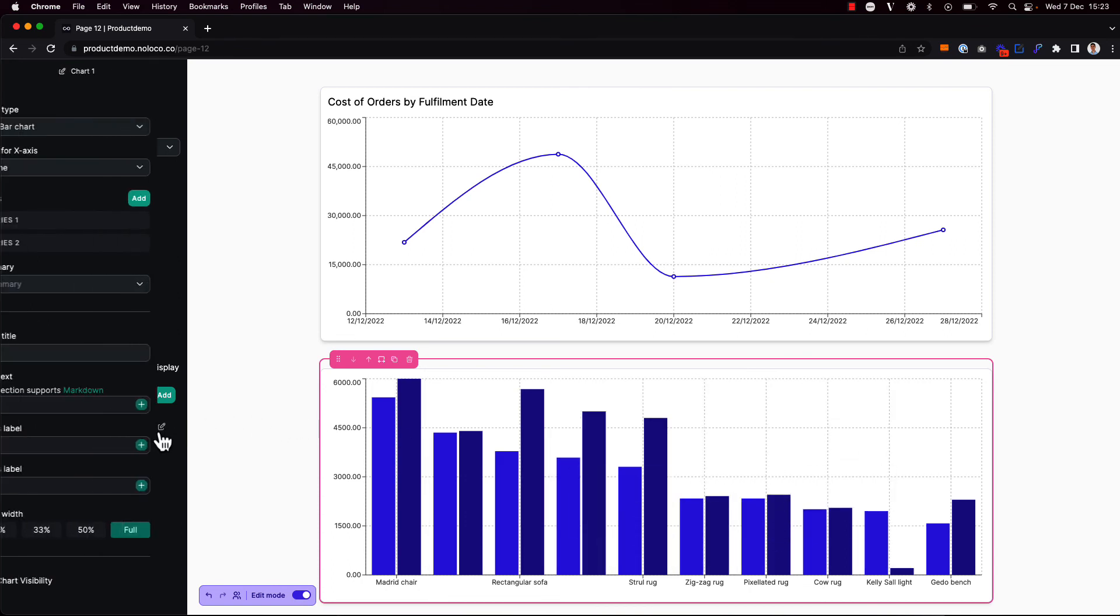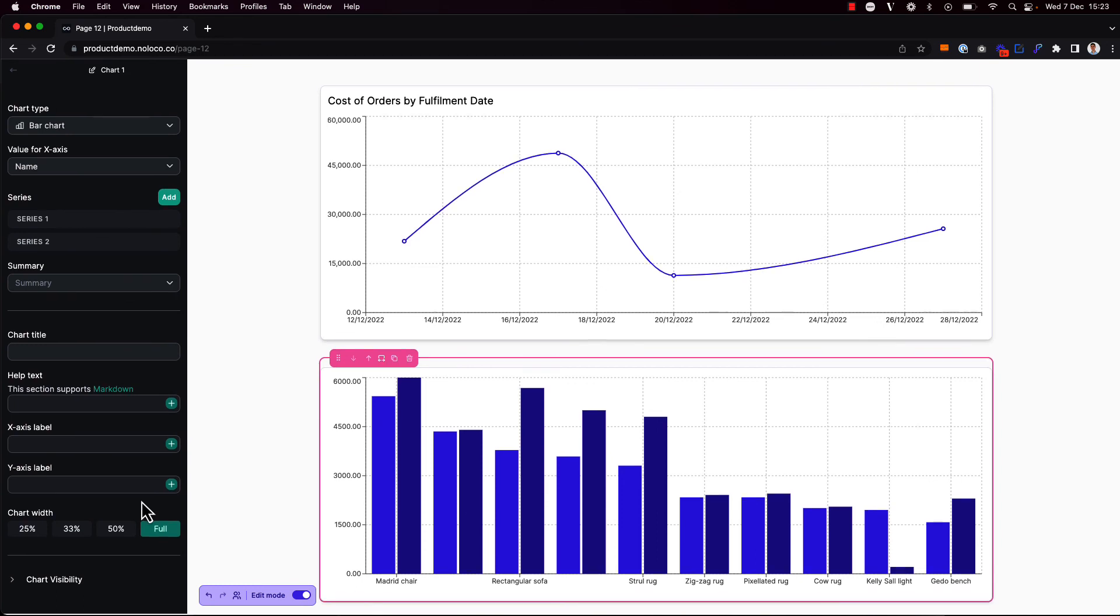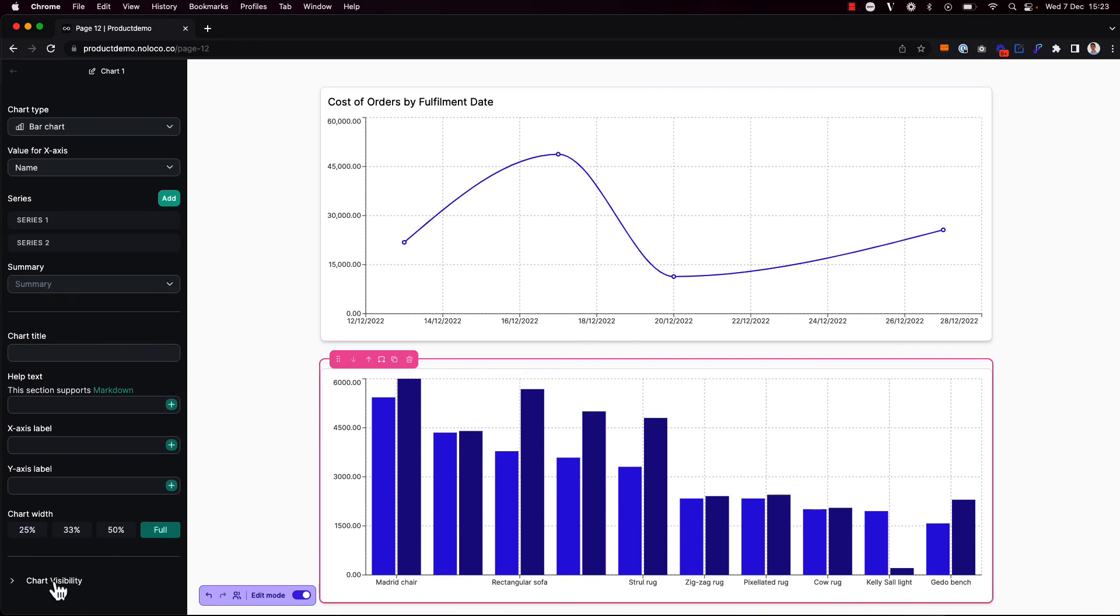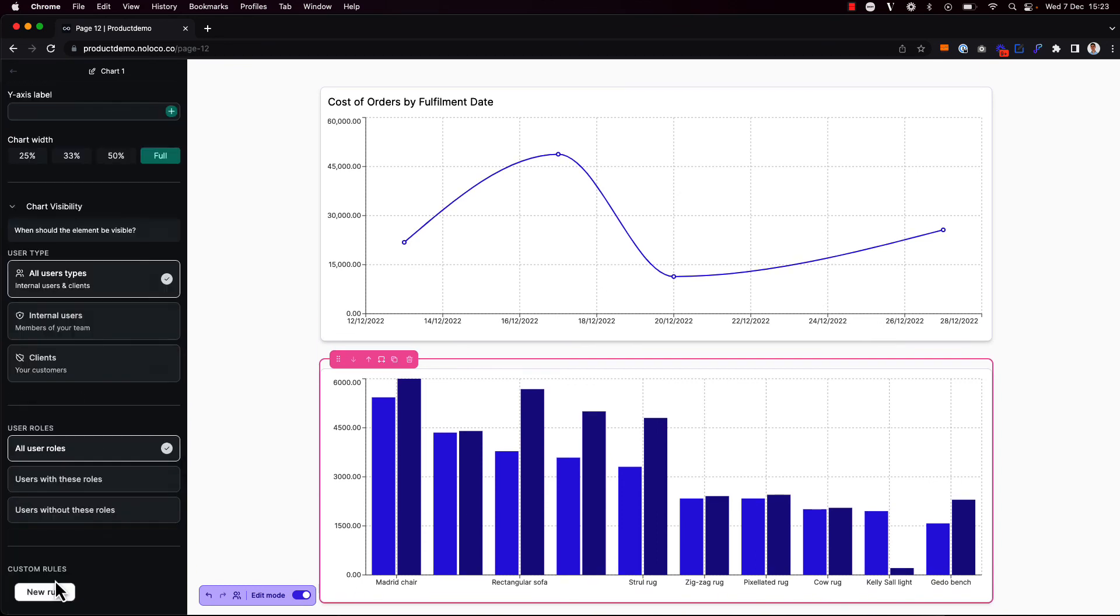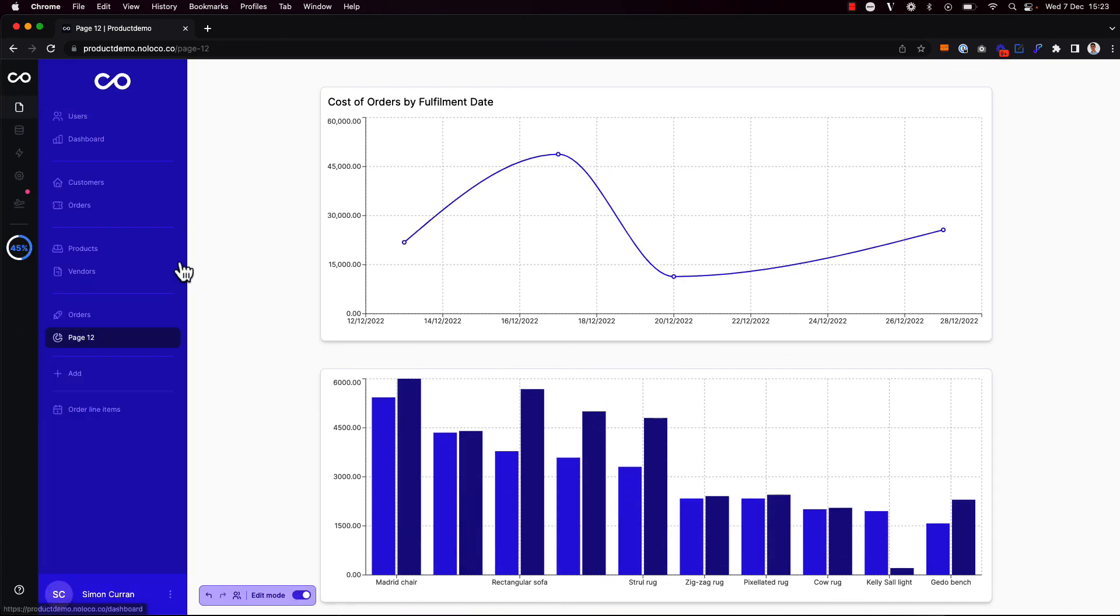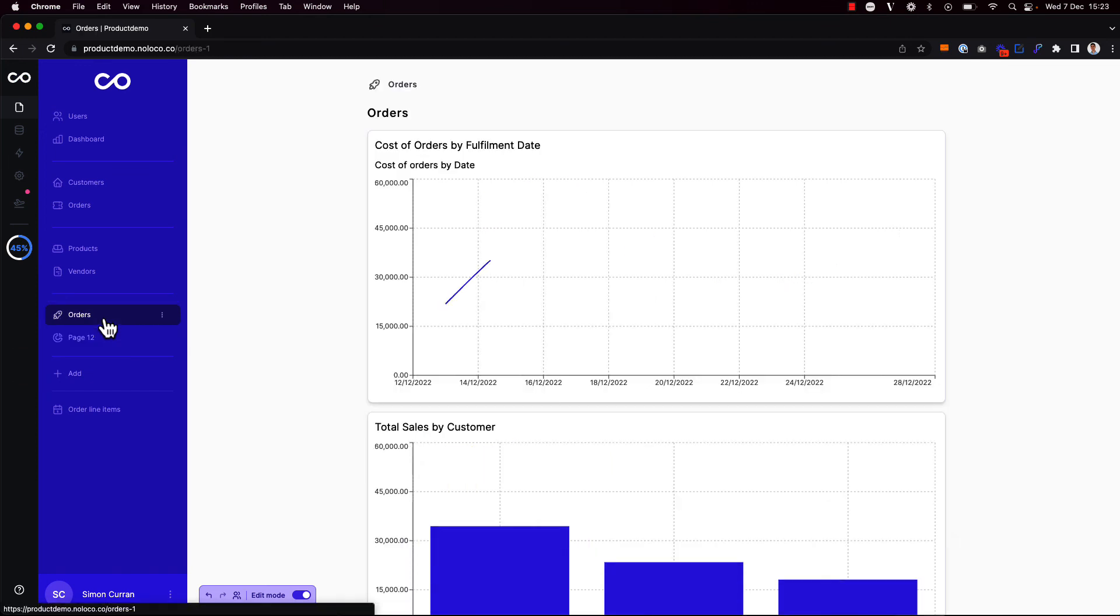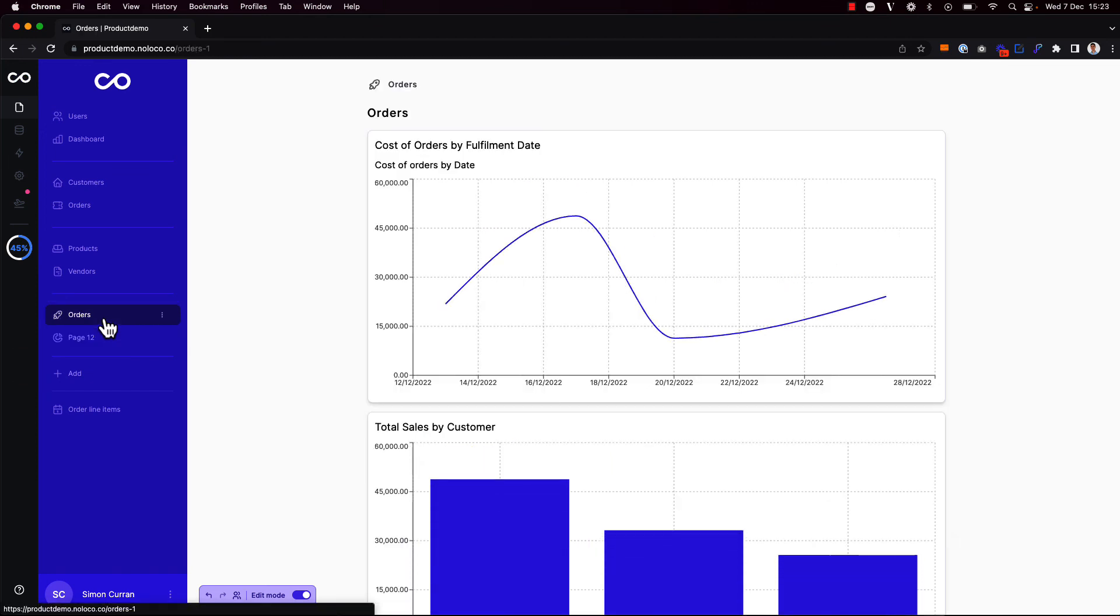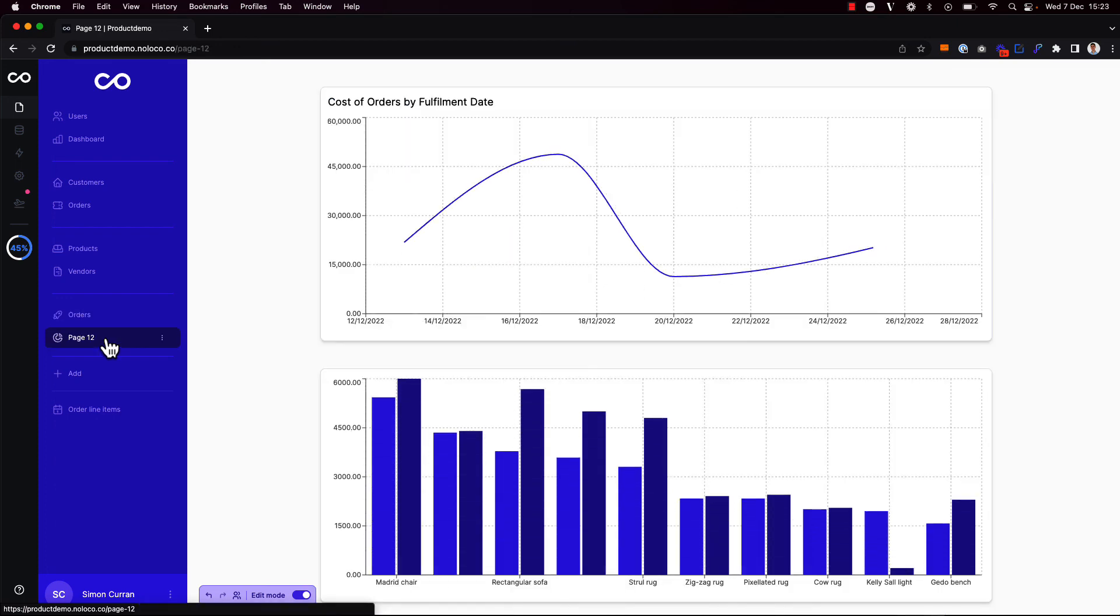The final thing to point out with charts is that we can also add visibility rules to determine when a chart should be visible to different users by their user role or by custom visibility rules as well. So that's how you can use the charts collection display option to show charts with data from the same collection and use blank pages to show charts from different collections on one dashboard.